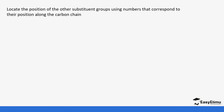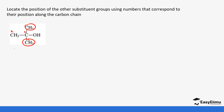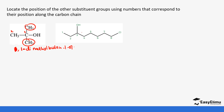Now locate the position of other substituent groups using the numbers that correspond to their position along the chain. This one is numbered one, two, and we have a methyl and a methyl, so it's going to be 1,1-dimethylbutan-1-ol. Next, this one is in carbon number three, and the chlorine is in carbon number eight, so it becomes 8-chlorooctan-3-ol.